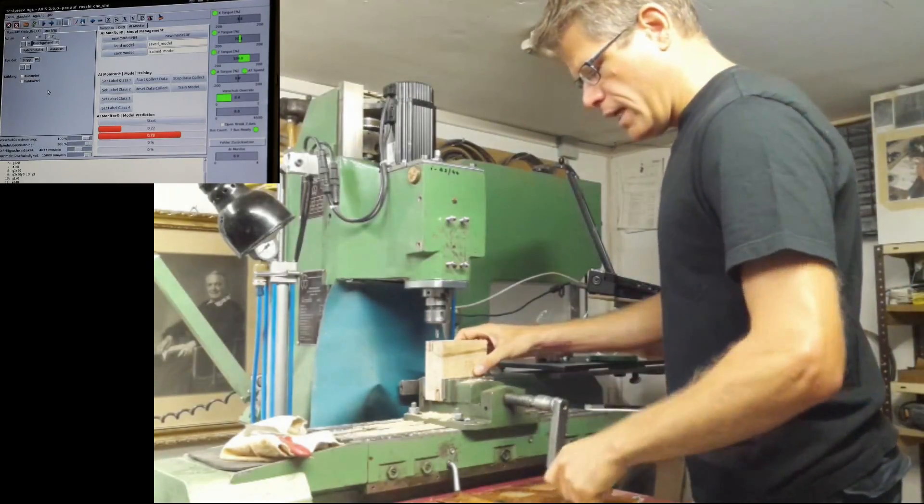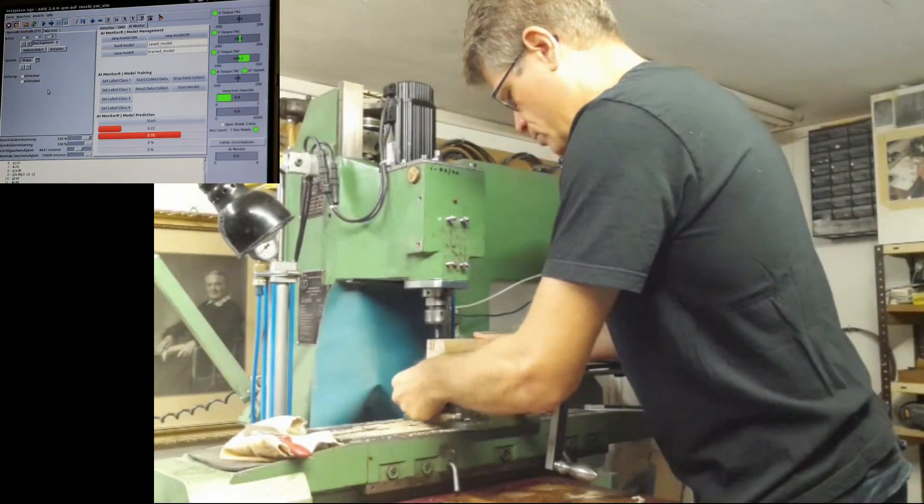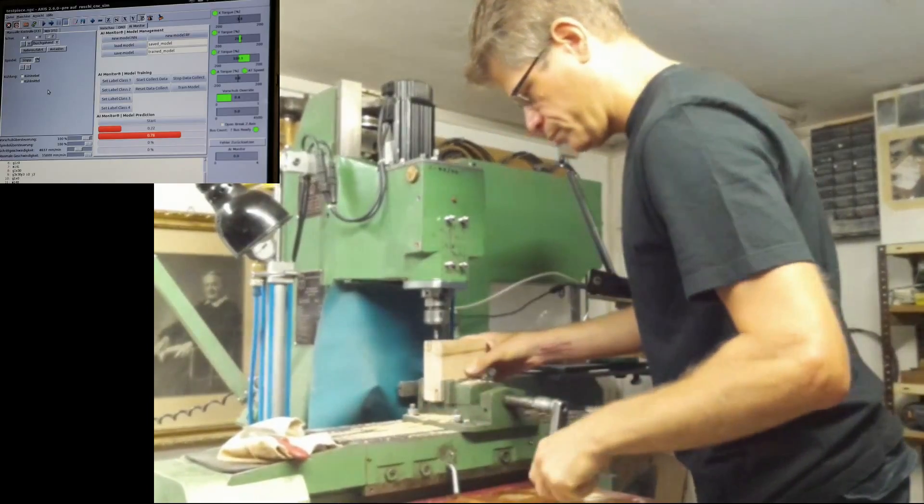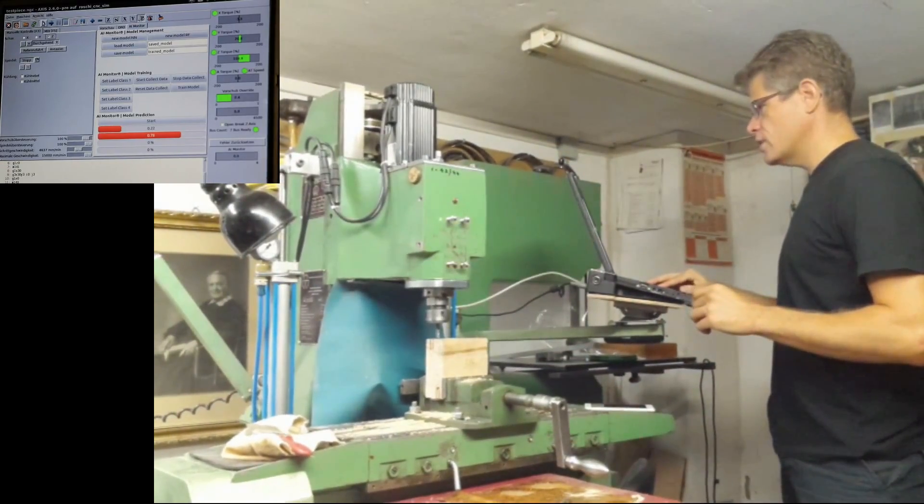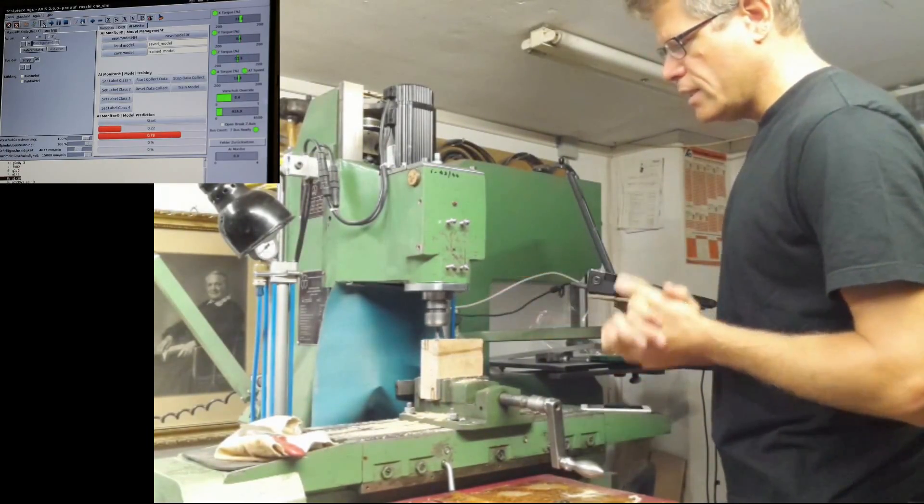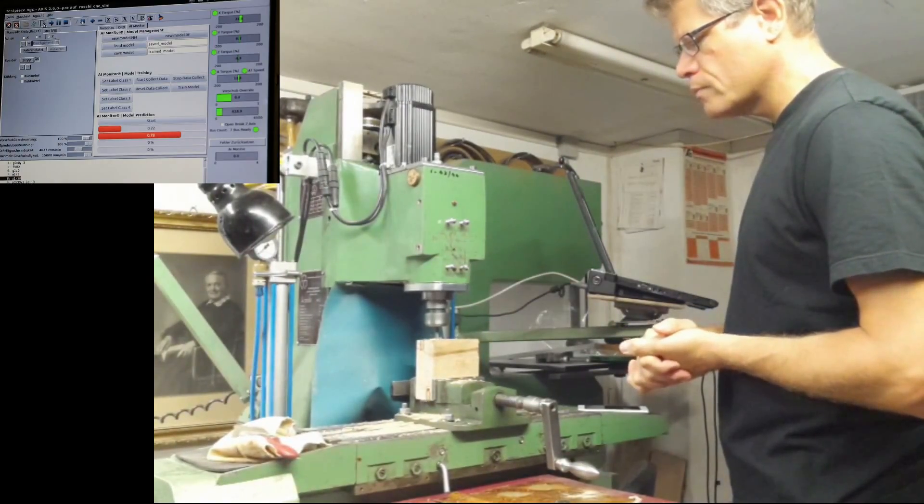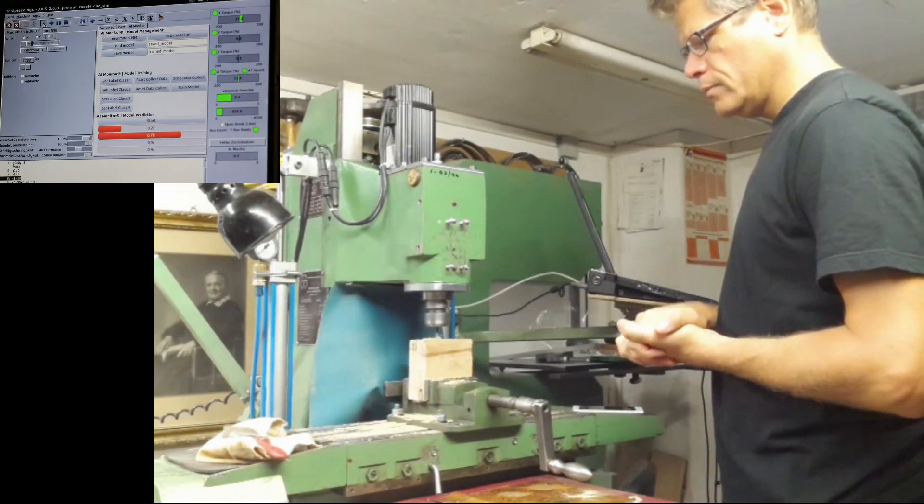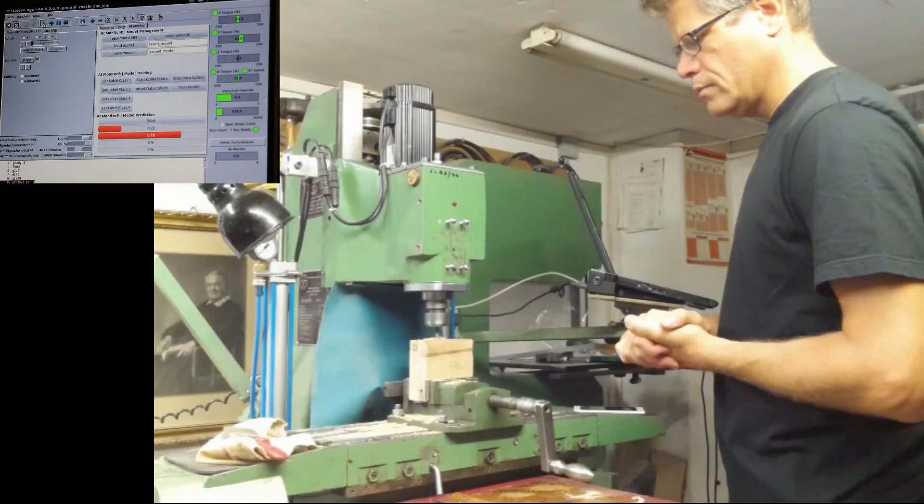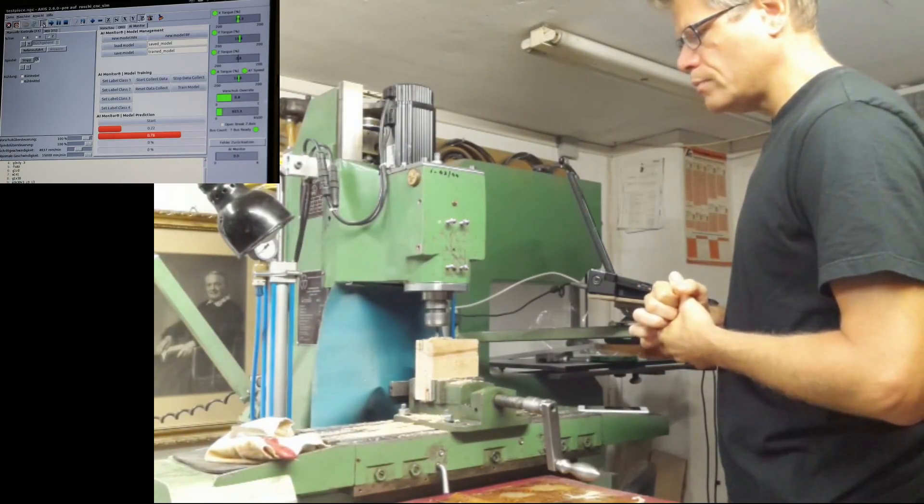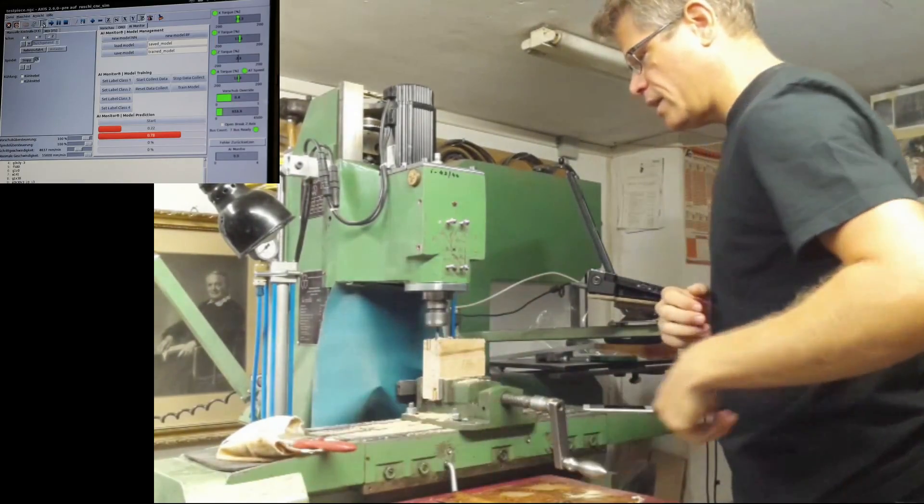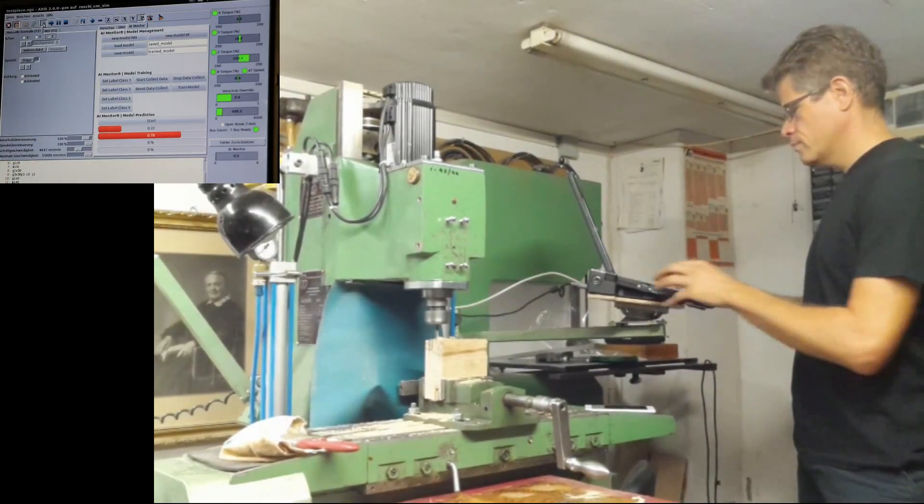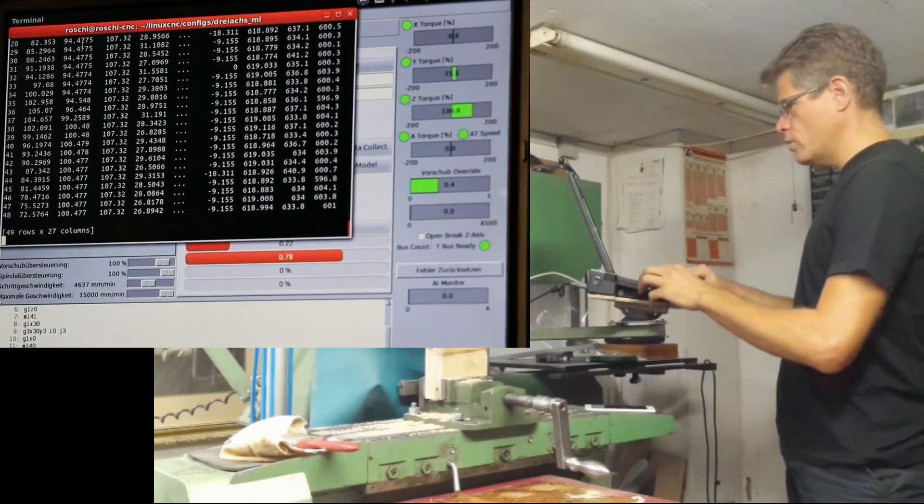Now I simulate a load by increasing the depth of cut by 2 millimeters. I start it again. Now we see it's working. This is all a live demonstration.